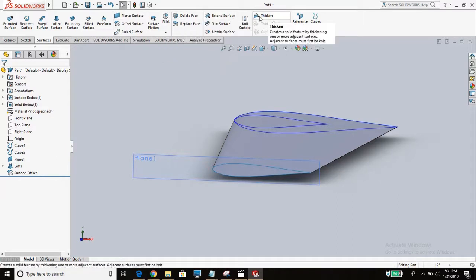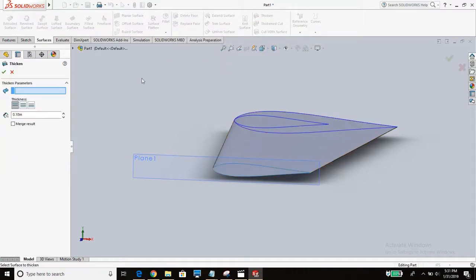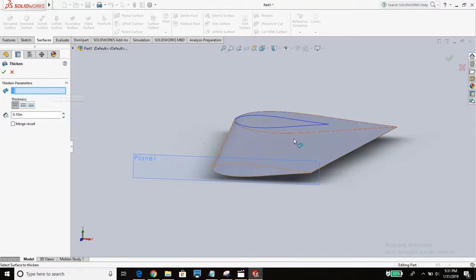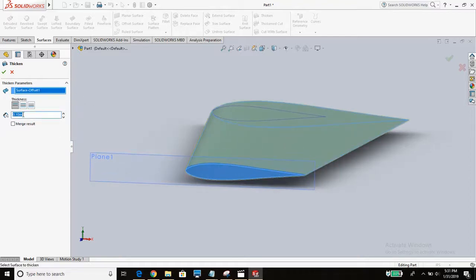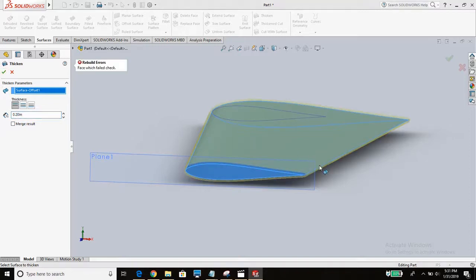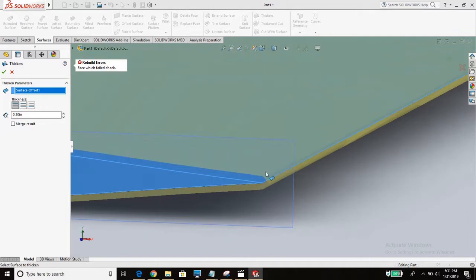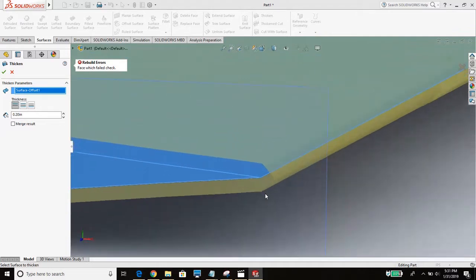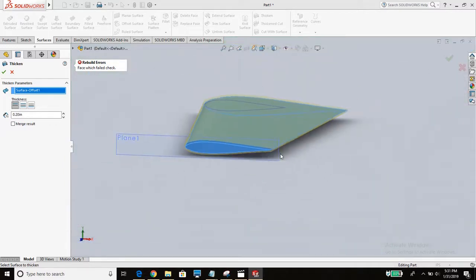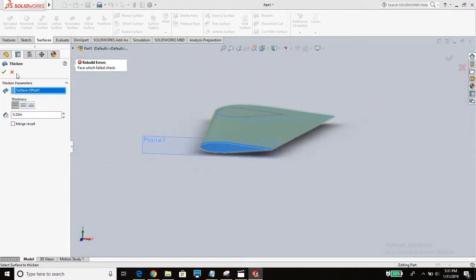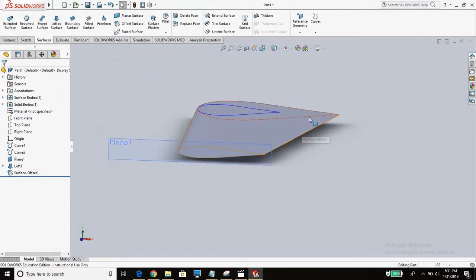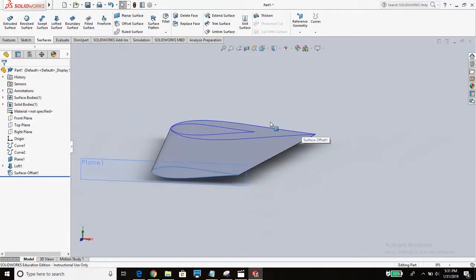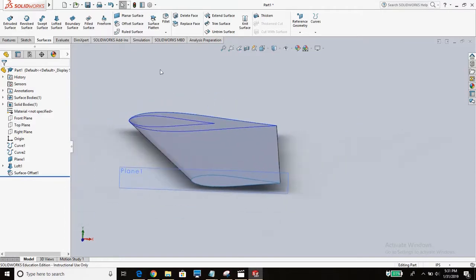So now we can go to thicken. And this isn't going to work but I want to show you why it doesn't work. So if we thicken this and we say 0.2 inches, it'll give us an error. Because the face failed right here. It runs into trouble trying to mesh these points together. So it can't do that with these endpoints. So what we have to do before we do that process is create a new plane.